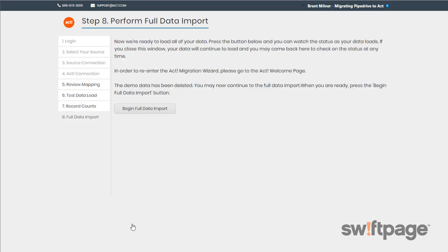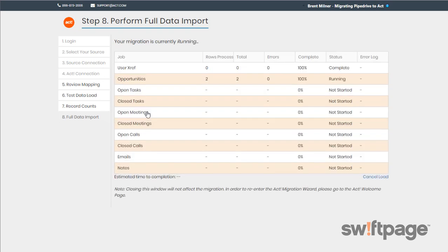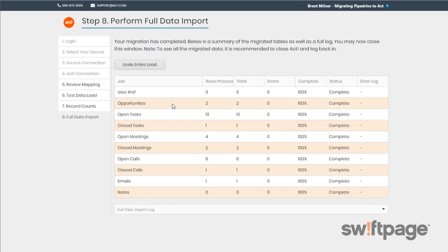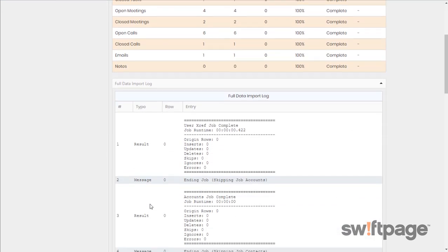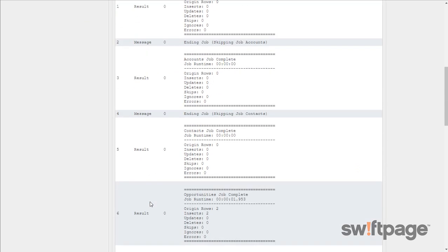And now we're on the final step called Perform Full Data Import. Depending on the size of your source data and the speed of your connection and hardware, this could take a long time to complete. But you will be able to track its progress as it works. You can also leave this screen and the migration will continue to run behind the scenes. So let's click Begin Full Data Import to start this process. And once it's finished, the button at the top will say Undo Entire Load. So at this step, you'll be able to review the results of the migration in the Full Data Import log.